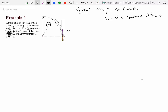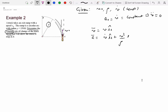Let's write the expressions for velocity and acceleration in the tangent-normal system. Velocity is v·ê_t, and acceleration is v_dot·ê_t plus v²/ρ·ê_n. So acceleration has a component along the tangential direction as well as the normal direction.